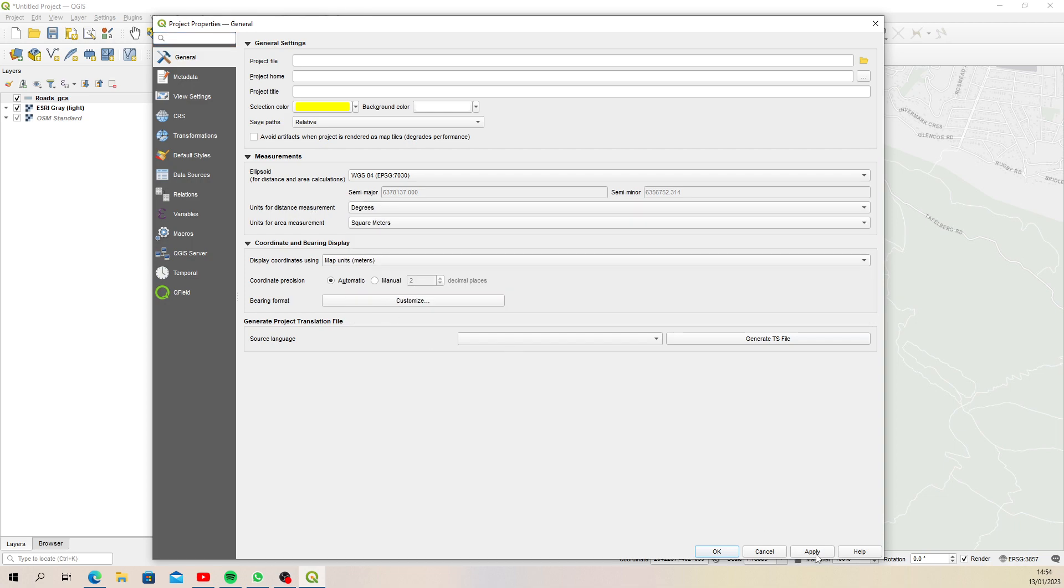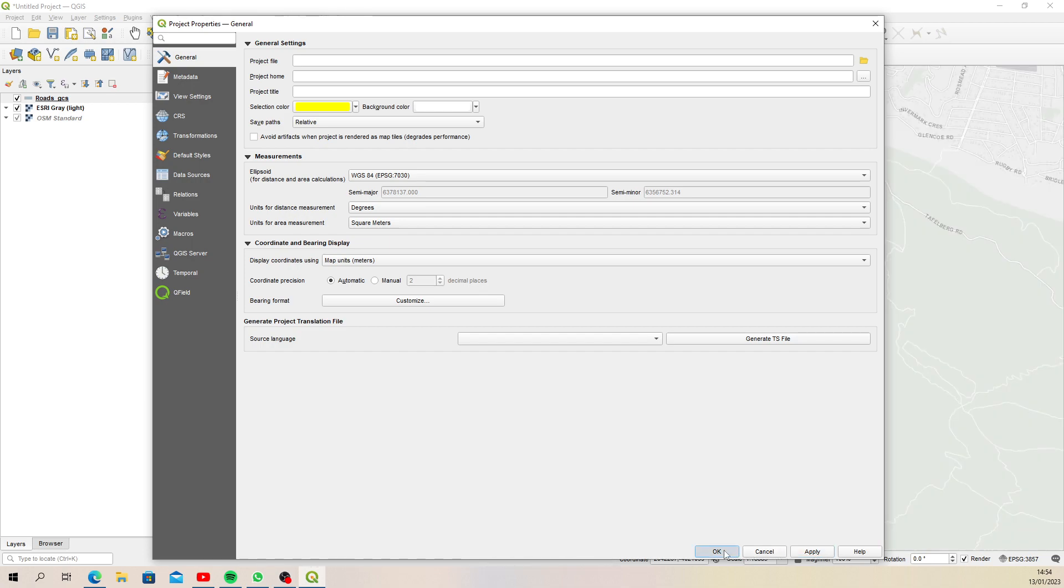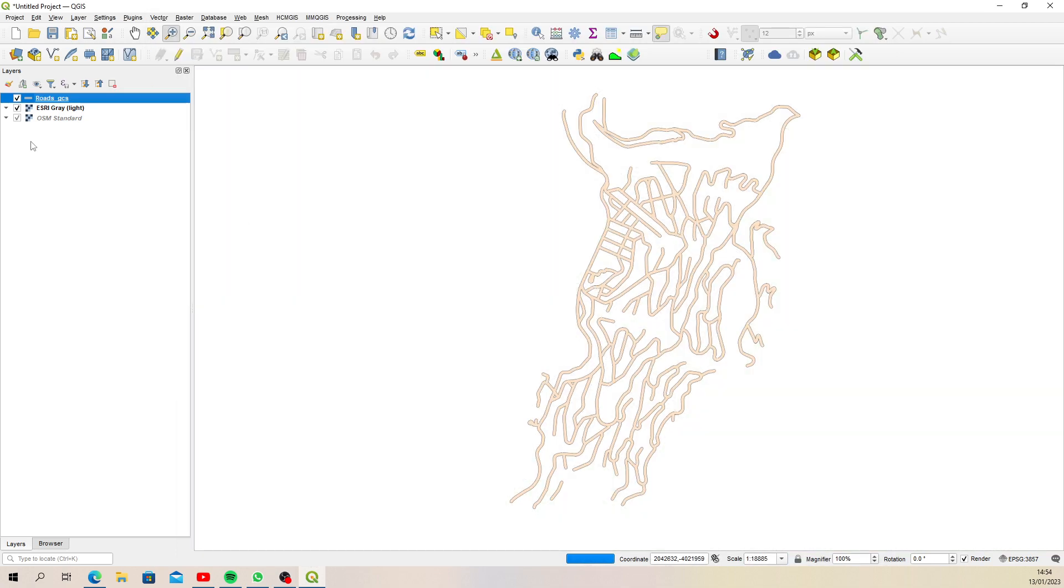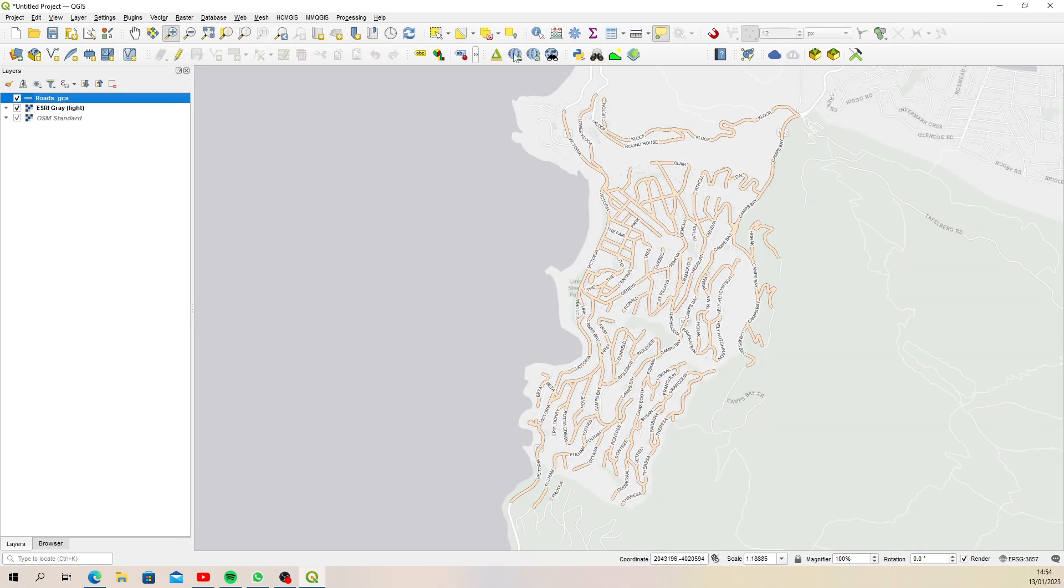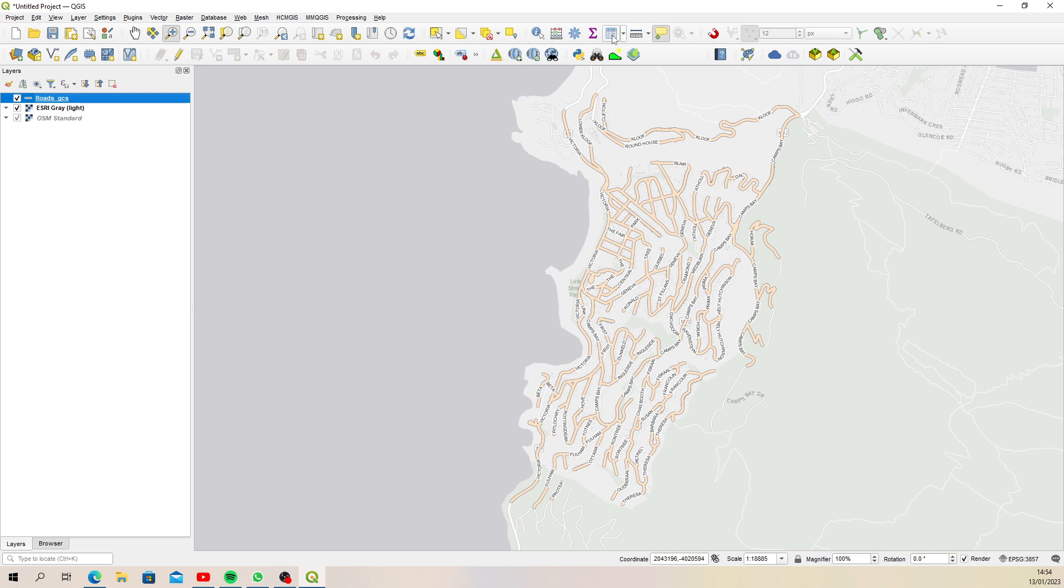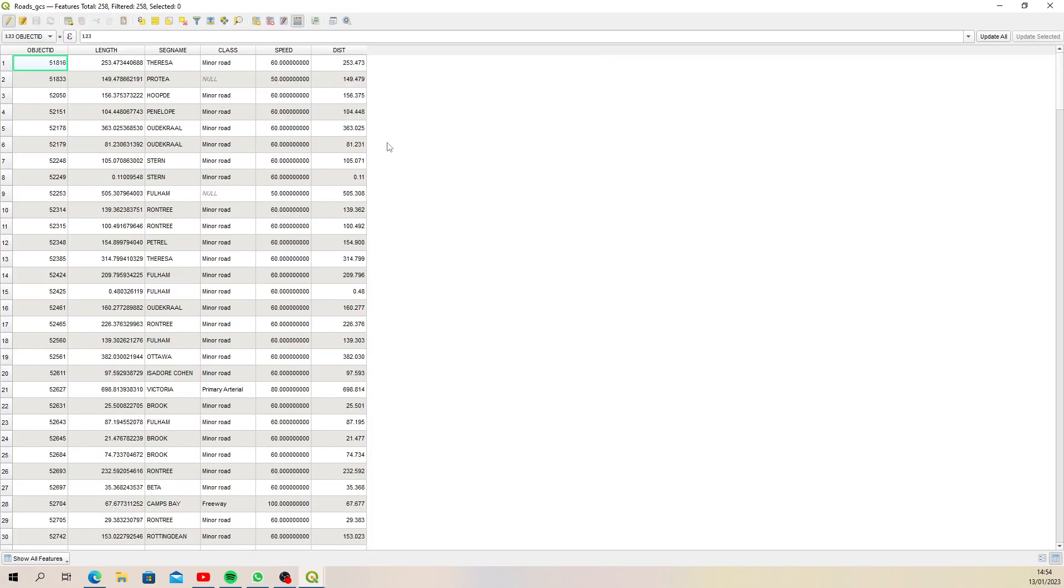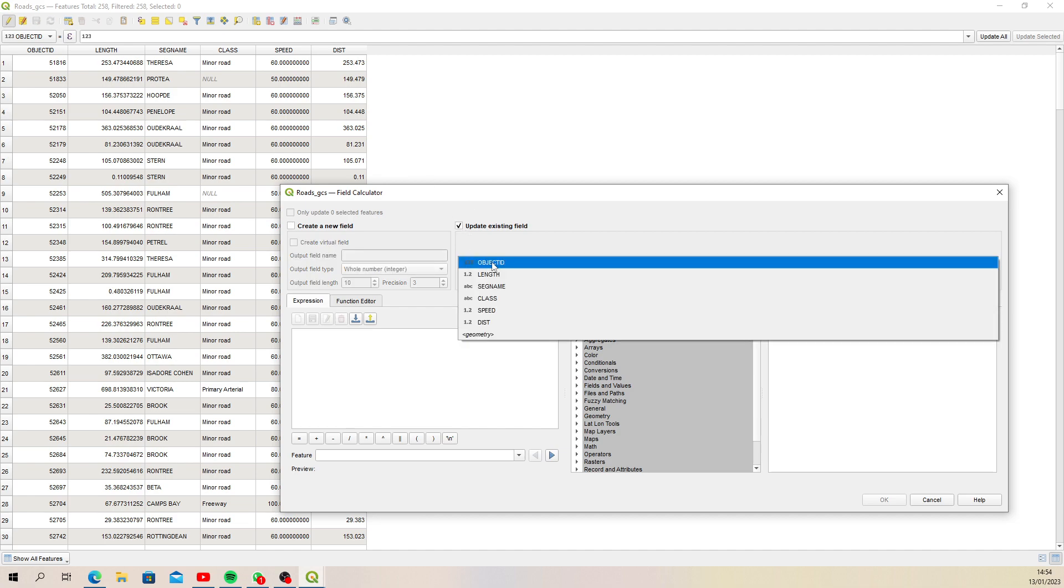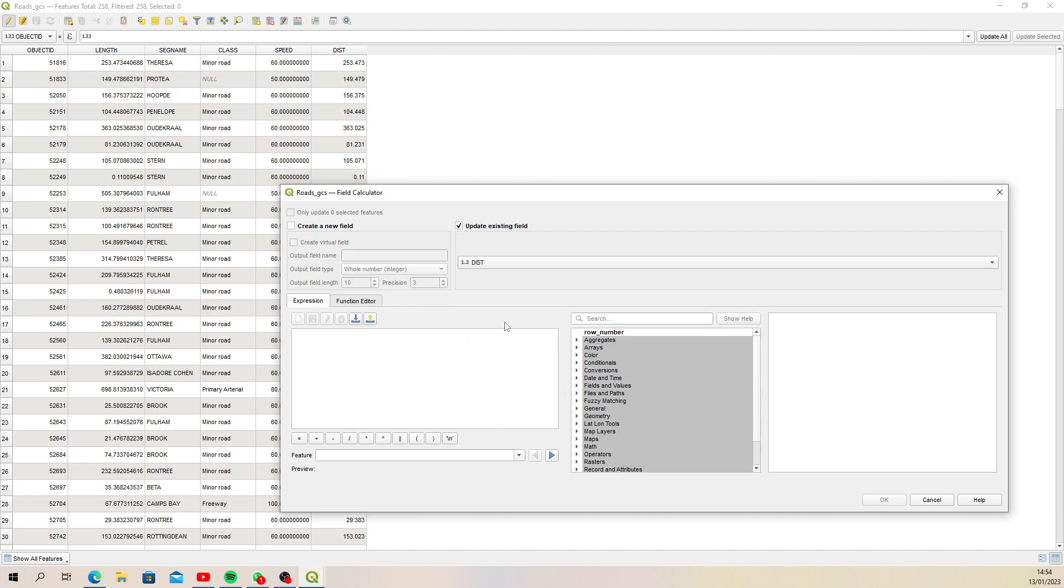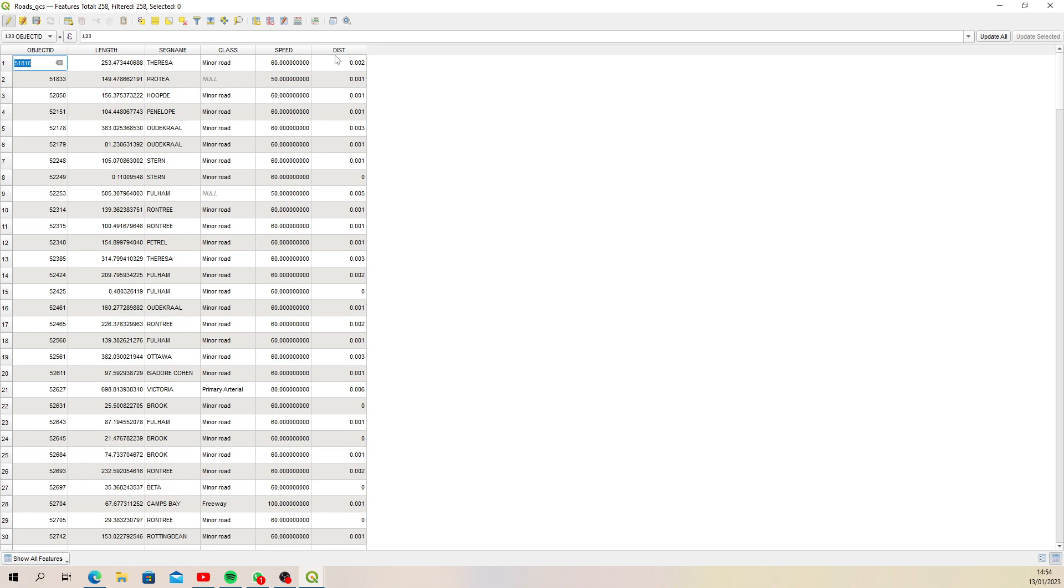Then we go and run that equation again. I'm going back to the attribute table, start editing, and then using my field calculator I'm going to go to 'distance' and $length. You'll then see that the preview comes out in decimal degrees, so now those length values are in decimal degrees.